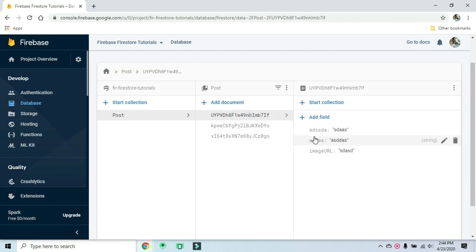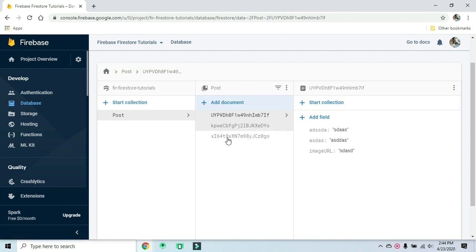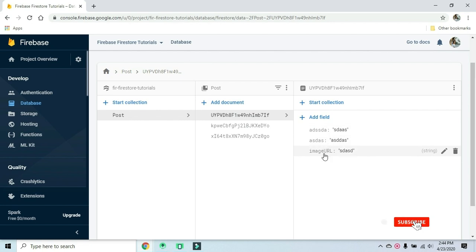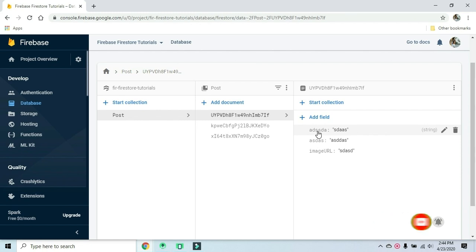We have a post with a document ID, an image field, a location field, and a likes count. Let's see how many documents and fields we have in this post document.